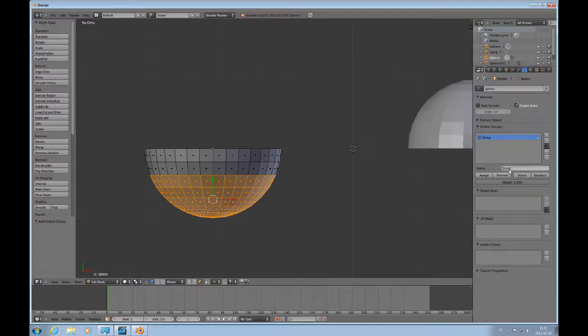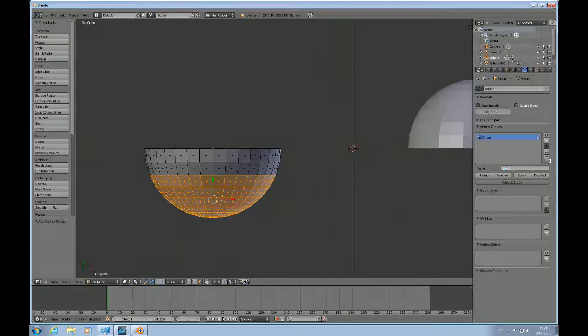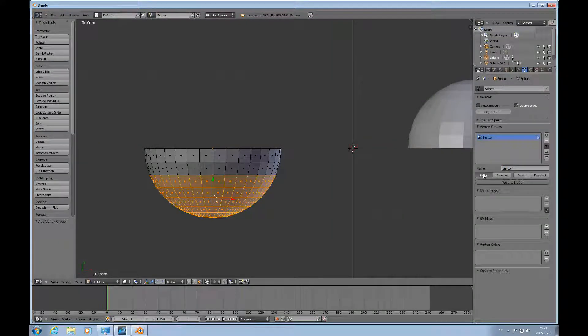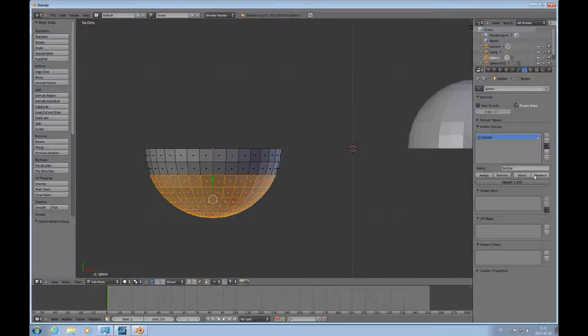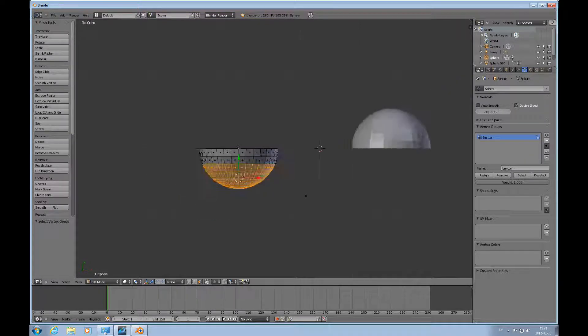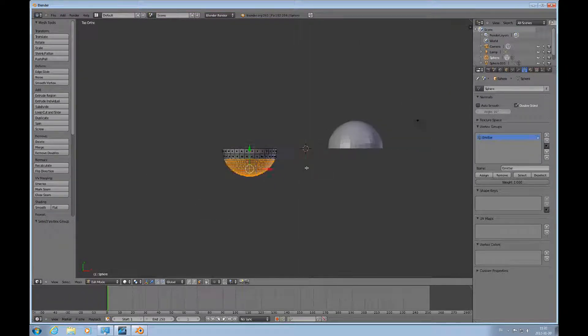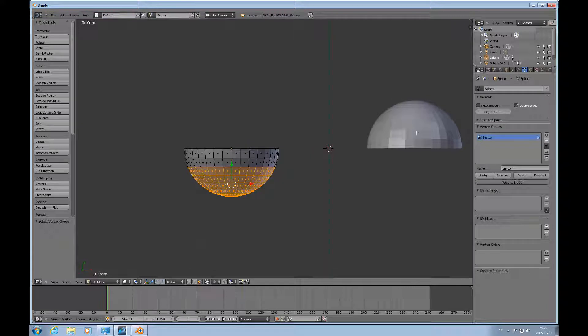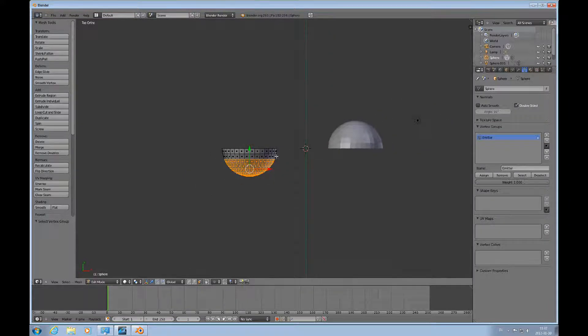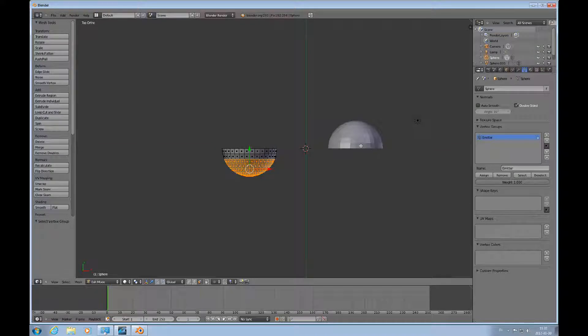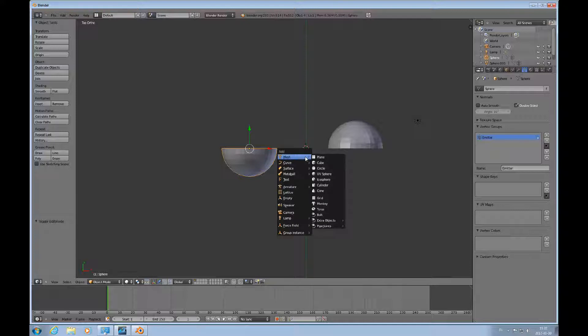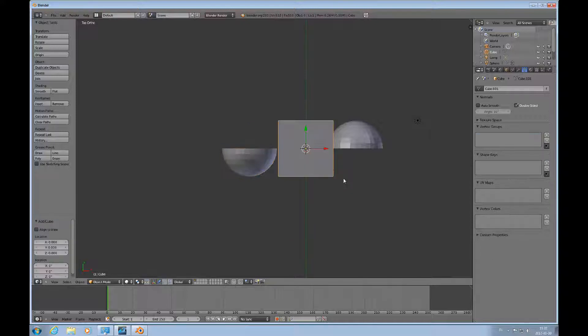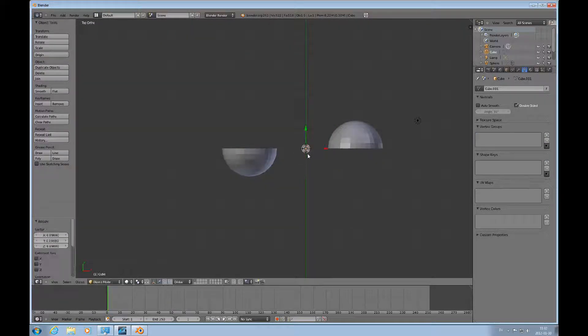Before I add a particle system, I'll add a particle system to one of them and then copy that and make some small changes. But before I do that, I'll go into object mode, shift A and add a cube, and scale that down quite a bit.